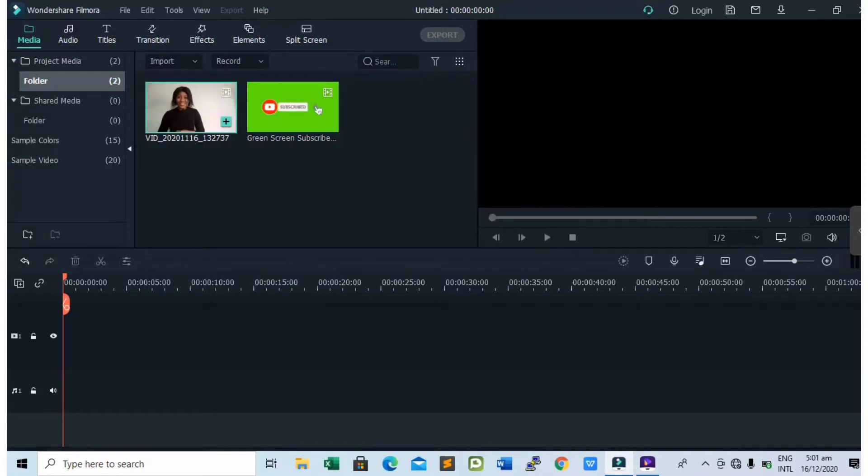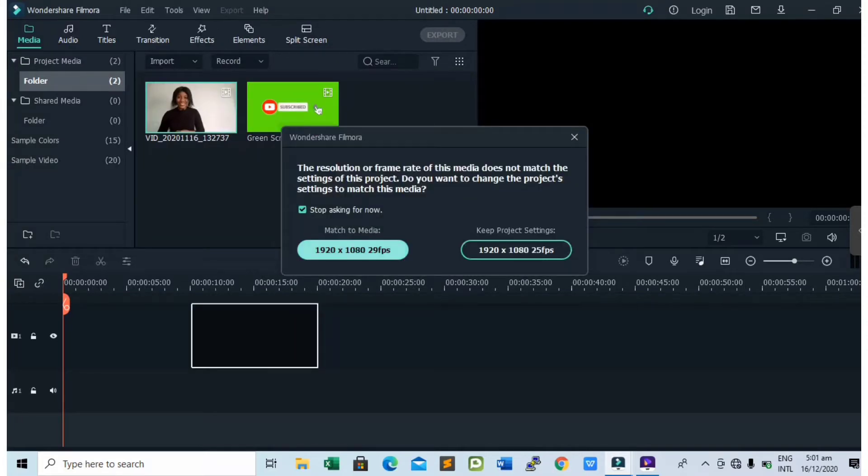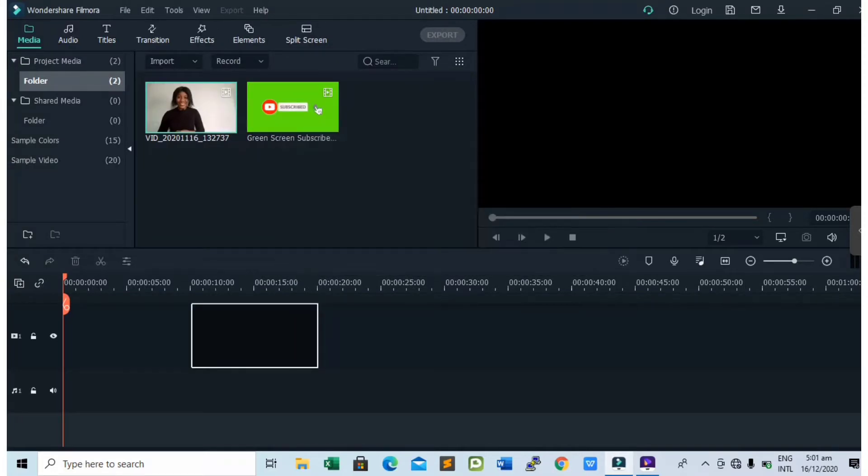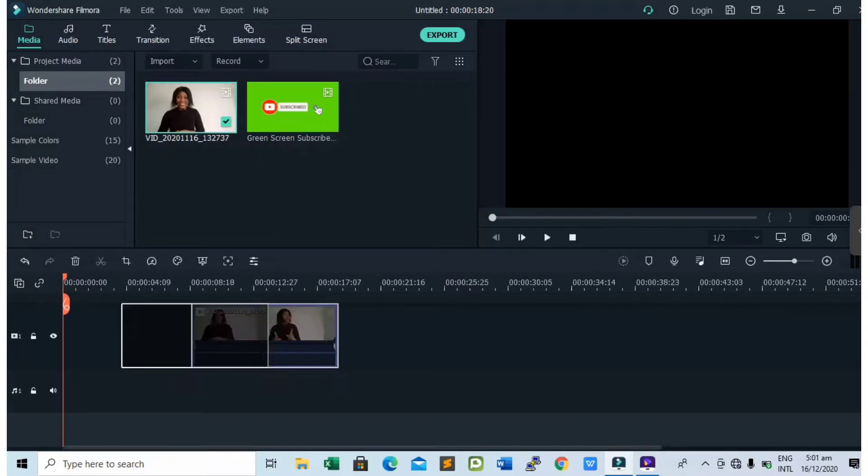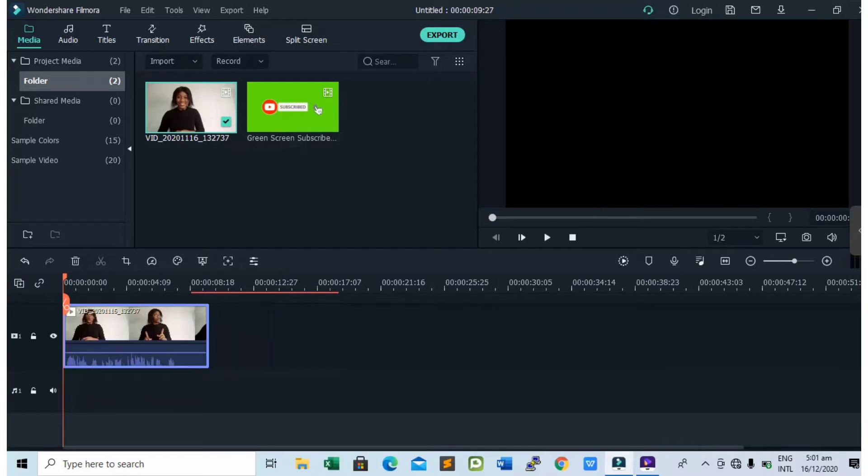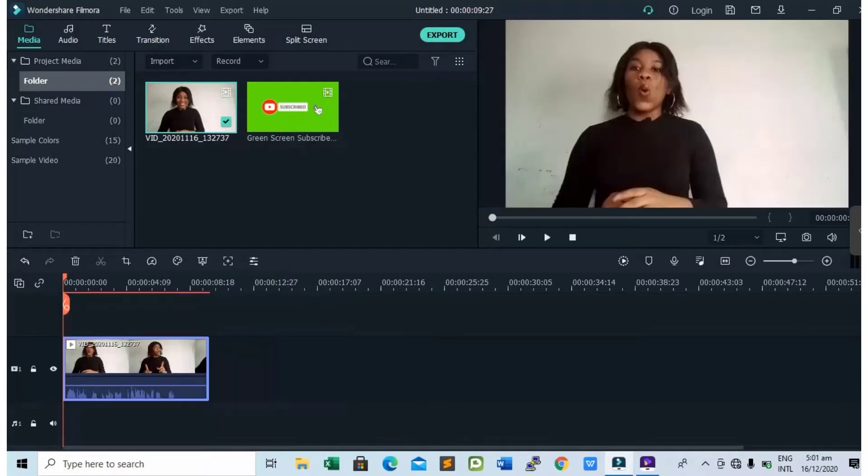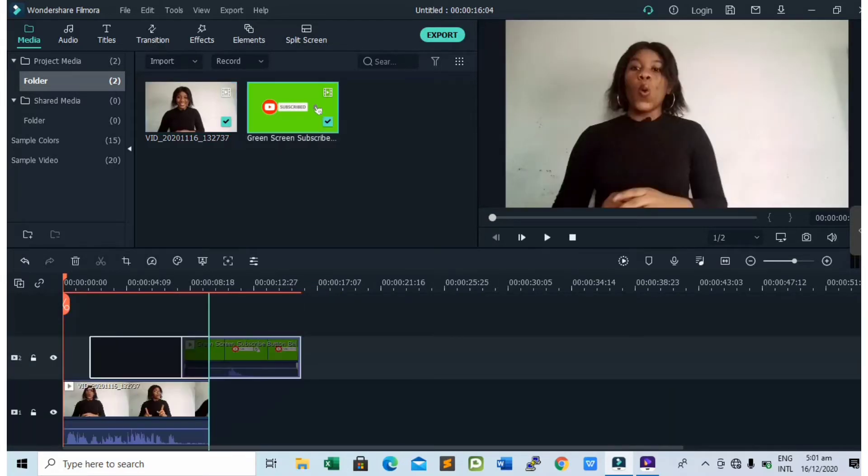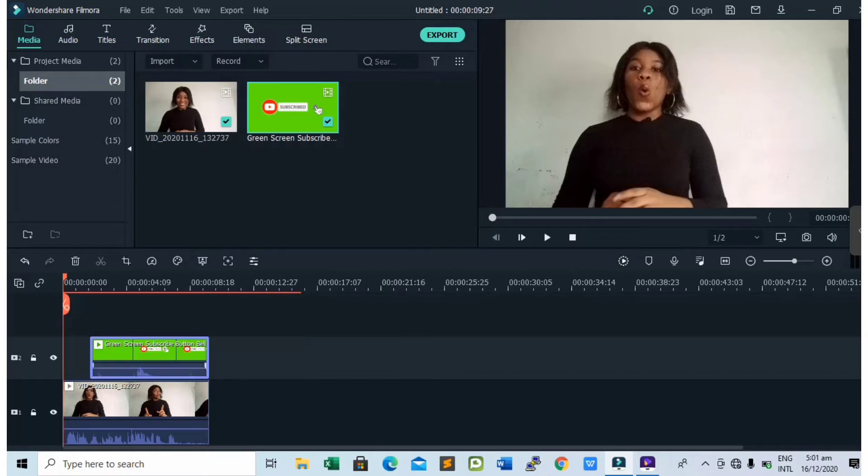Now drag down the video to your project and adjust it to the edge. Then drag down your green screen subscribe button effect and adjust it to where you want it to pop out.